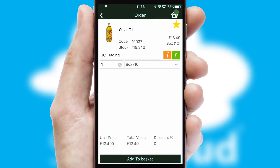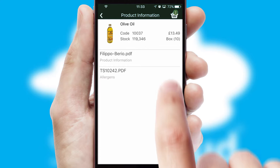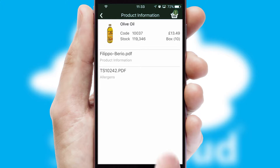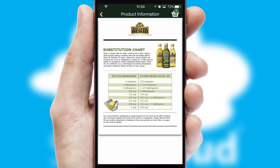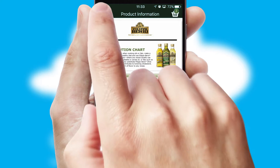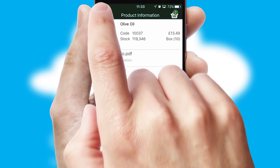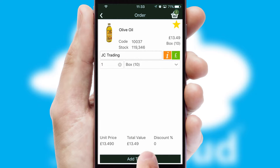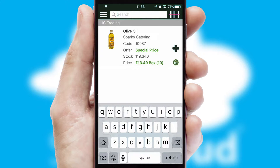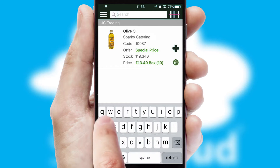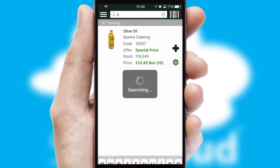If you require further product information, then by clicking the information button, you will be able to access detailed PDFs on the products. You can also search for products by name, code or other key search words.